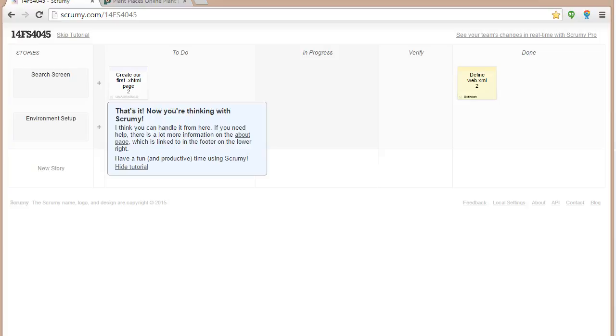In our previous video, we discovered what Scrum is and how we can use Scrumy.com to create an easy Scrum board. In this video, we're going to start filling out that Scrum board.